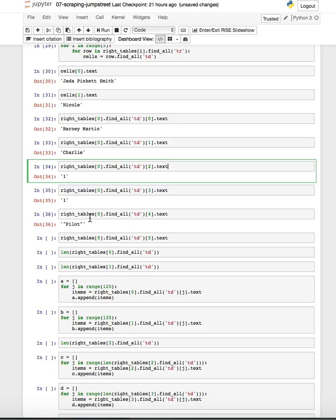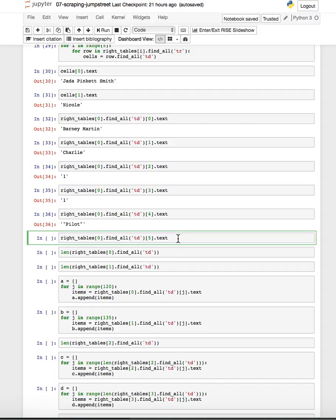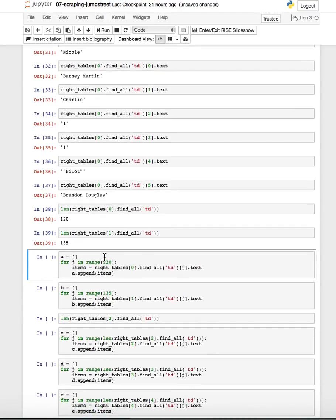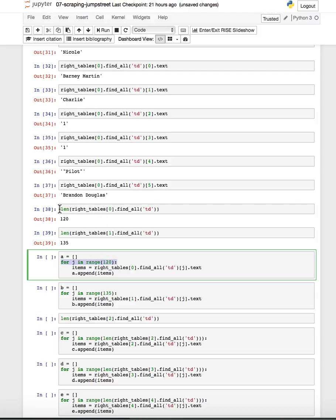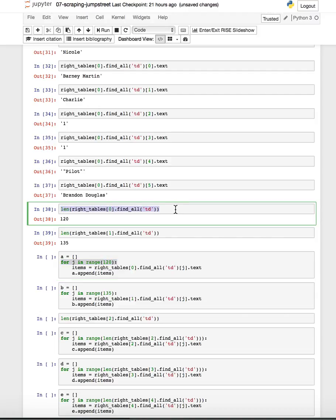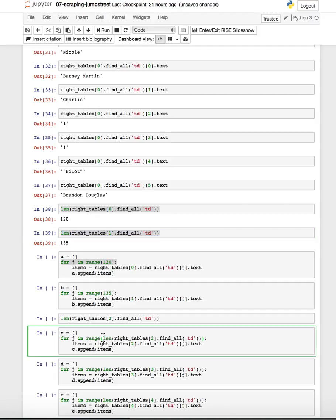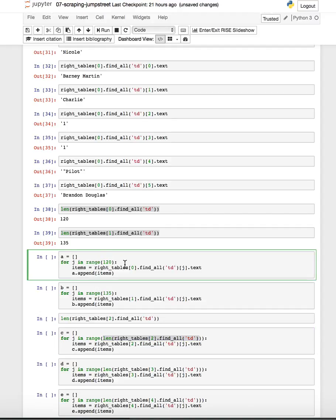So recognizing that that's how this information is structured after we pulled all of these TDs, we decided to just create empty lists for each of the tables and then we can pop those tables together. So for example for the first season I'm just going to create this list A an empty list and I'm going to loop through I used range 120 because that was how many entries there were when I found all of the TDs in that first table. In the second table I'm going to use 135 because there's a different number of guest stars in the second season.